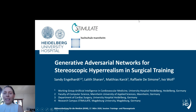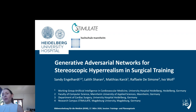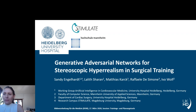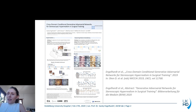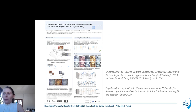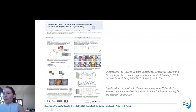Hello, my name is Sandy Engelhardt. I would like to present our contribution to the Bildverarbeitung für die Medizin conference 2020. The title of our contribution is Generative Adversarial Networks for Stereoscopic Hyperrealism in Surgical Training. This work was initially presented at MICCAI 2019. You can see the official reference here, and it has been submitted as an abstract to the BVM conference.